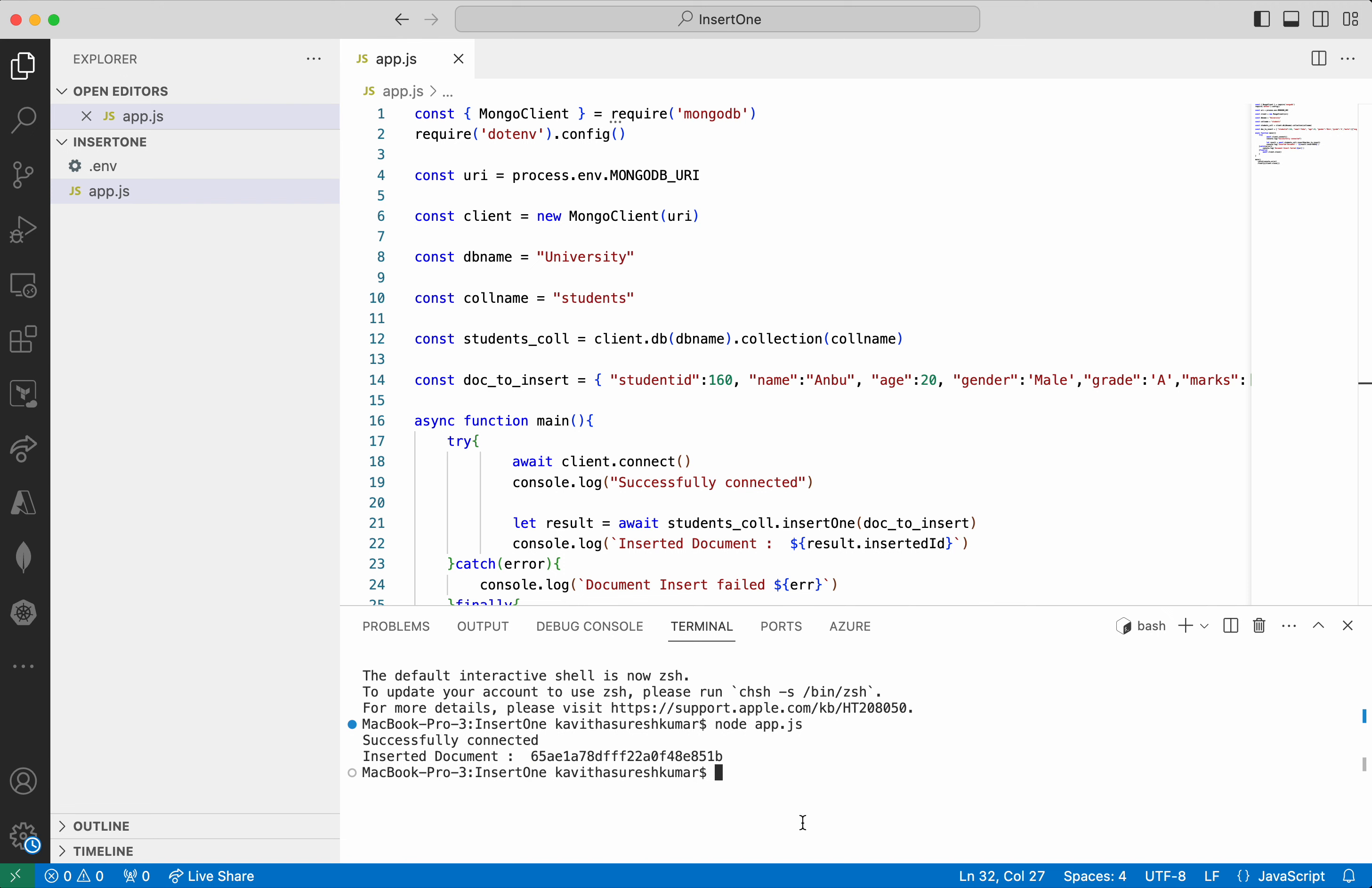In this demo, we have seen how to connect to a MongoDB Atlas cluster from a Node.js application and insert one document to a collection. If you like this demo, please do like, share, and subscribe. Thanks for watching the demo.